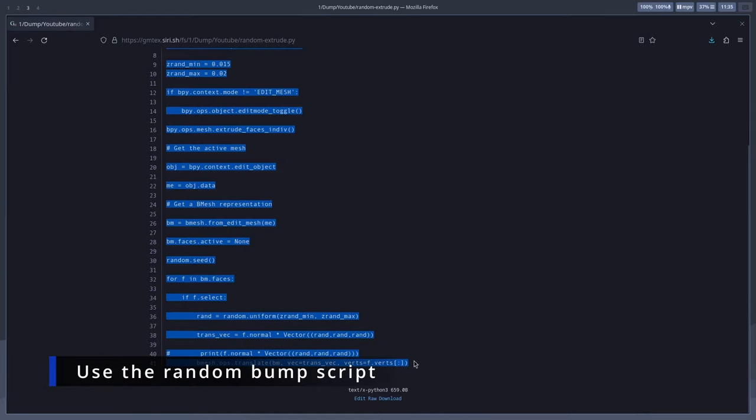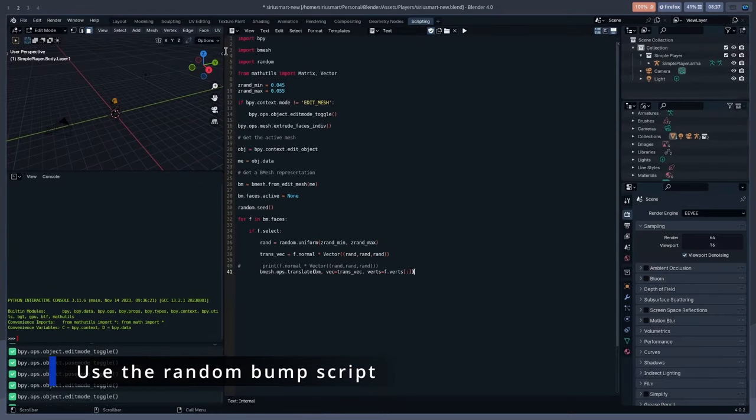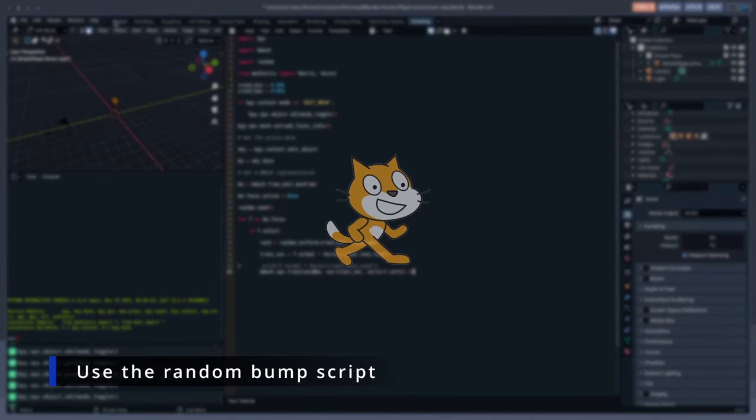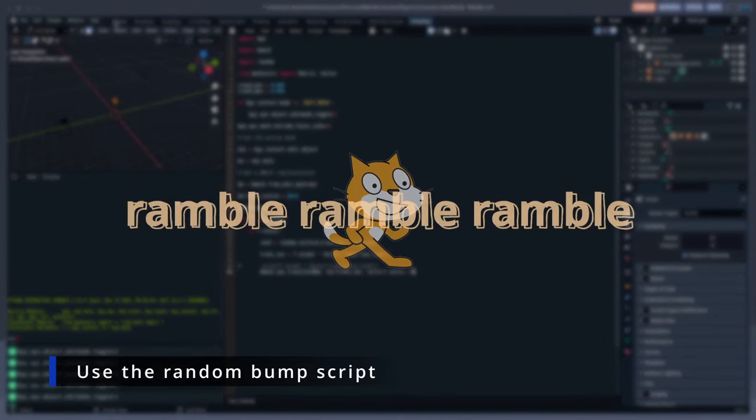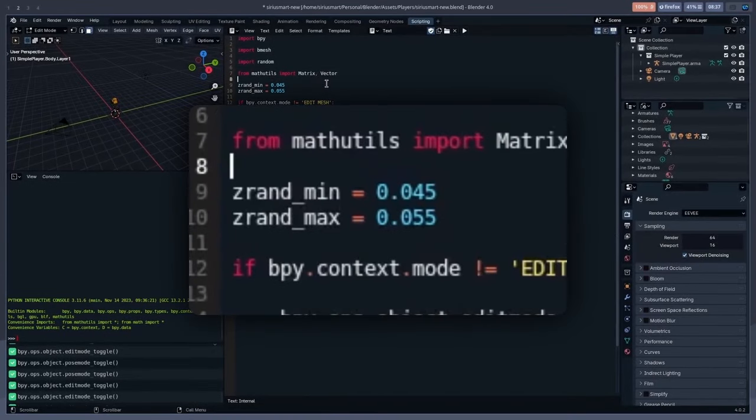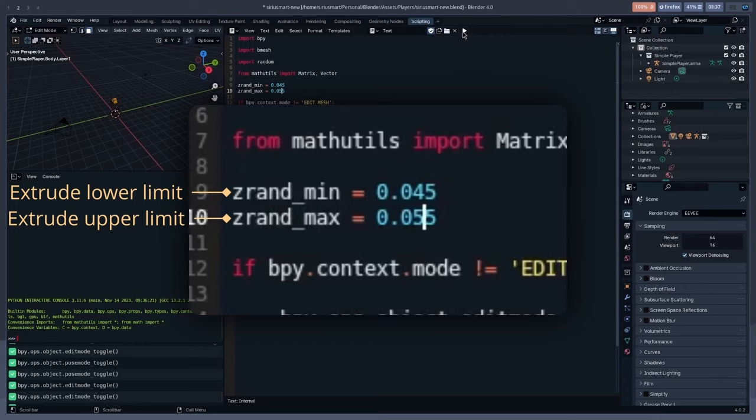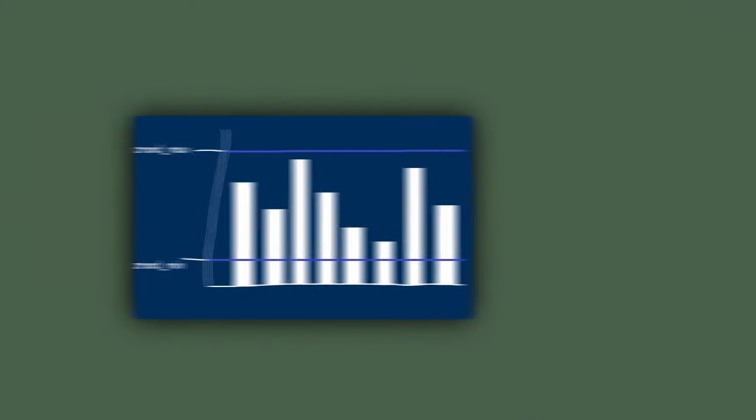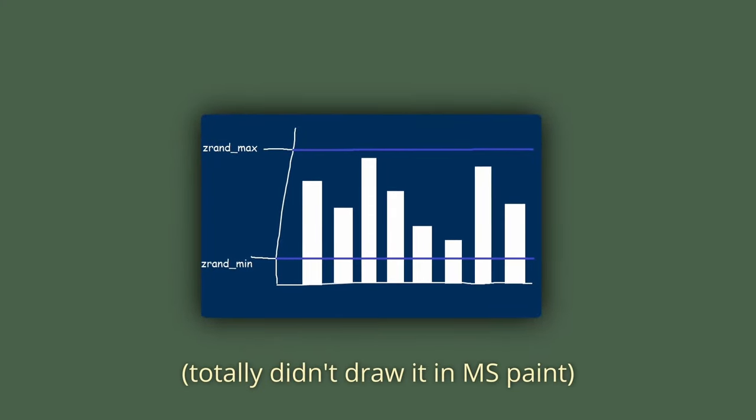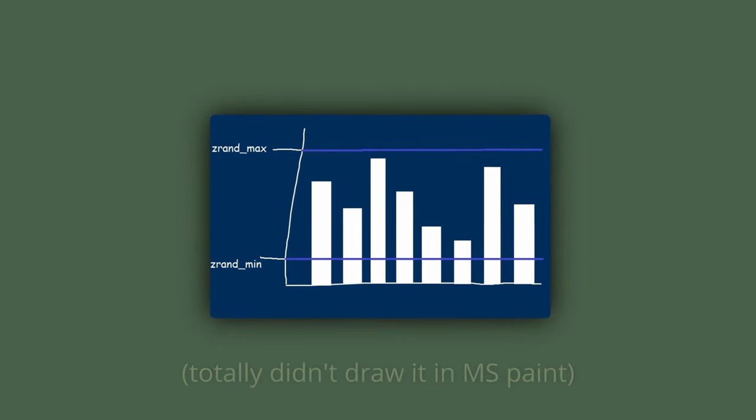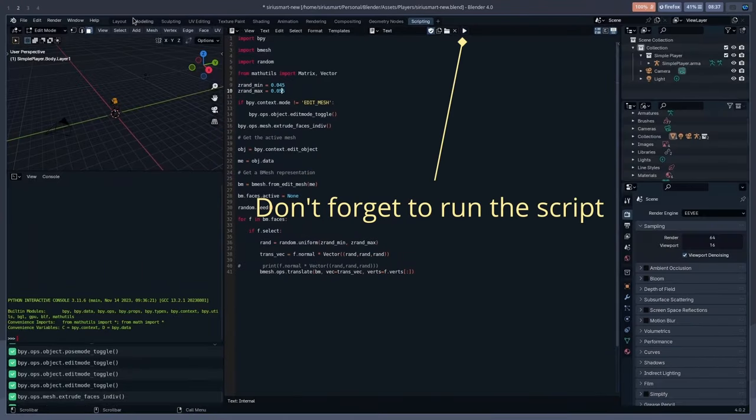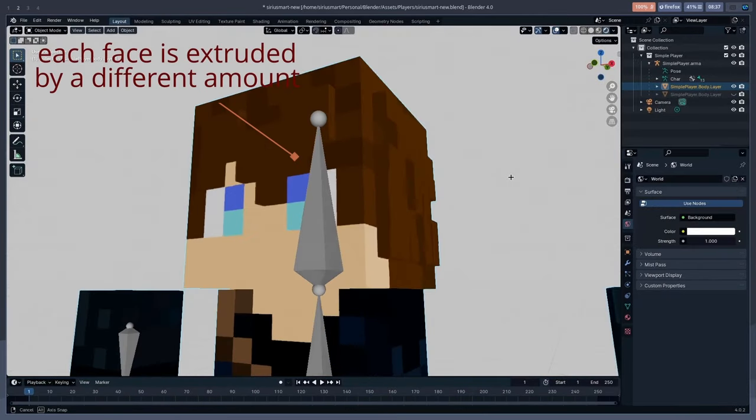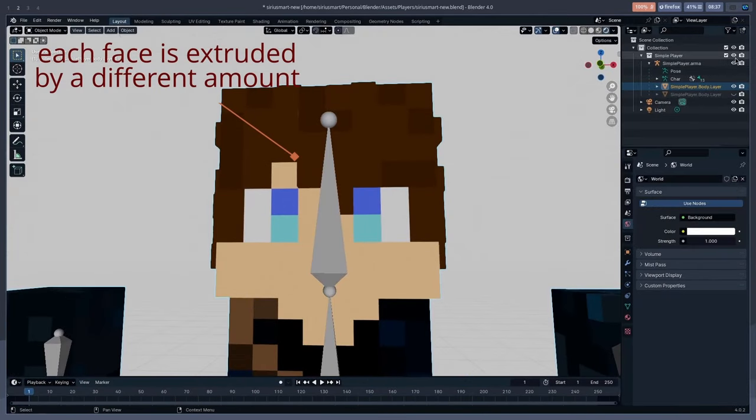I know most of you probably never used the scripting tab in Blender, but I promise this script is really simple to use. Select all the faces you want to extrude by the same random amount. Here I'm selecting all the light brown hair faces using shift. Go copy the script linked in the description, create a new script in Blender and just paste the content in. In the script, there are two important variables. Variables are just values you can change in order to customize the behavior of the script. ZRAMIN is the lower limit of how much each selected face will be extruded by in meters. In other words, each selected face will be extruded by a random amount between ZRAMIN and ZRAMAX.